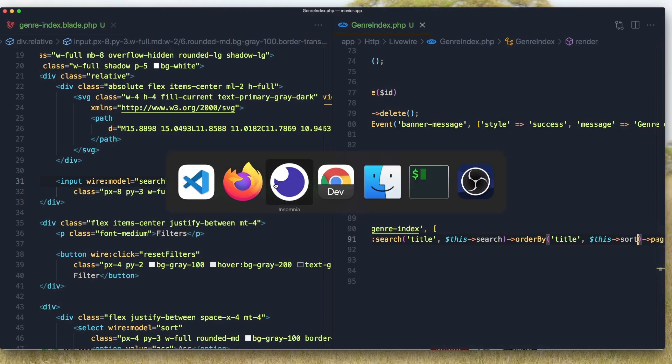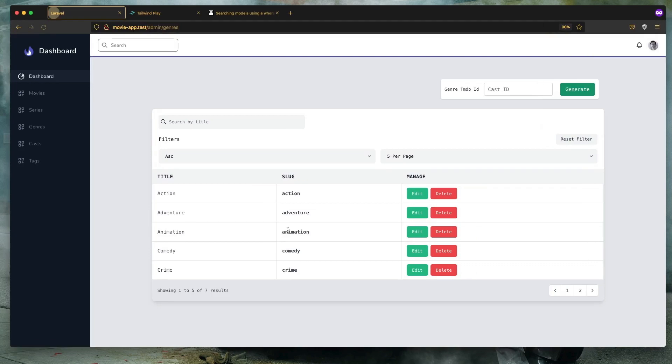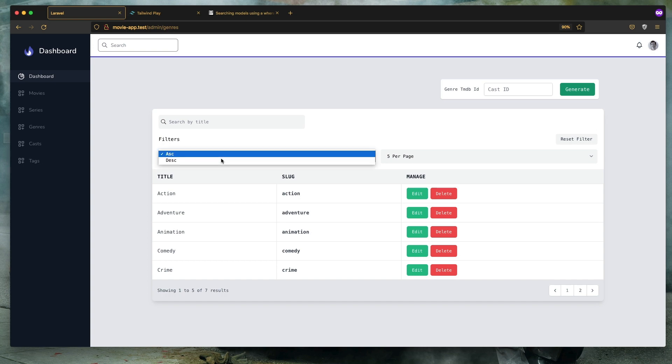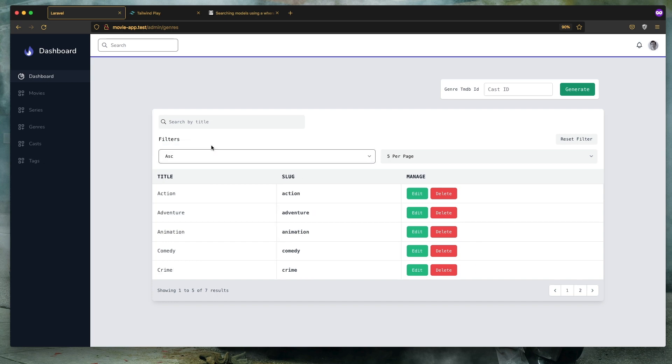Come here and refresh. Now we have ascending or descending. So I'm going to test right now. Descending and yeah, we have descending. Ascending.